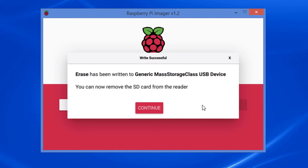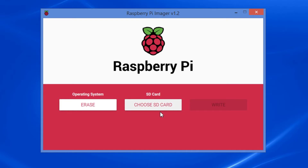Eleven: on the Write Successful window, click the Continue button. After clicking Continue there are three options. The first option is to install an operating system on the SD card by reinserting the SD card, clicking the Erase button, selecting an OS from the list, choosing the SD card again, and clicking the Write button. The second option is to format another SD card by inserting another SD card and clicking the Choose SD Card button, selecting the SD card, and clicking the Write button. The third option is to close the program.